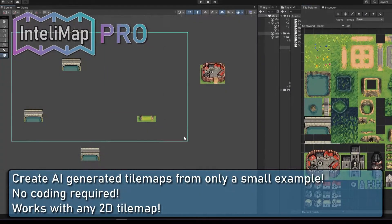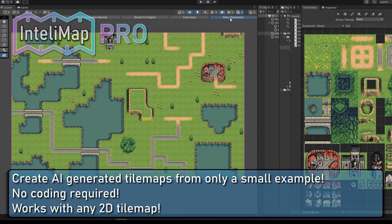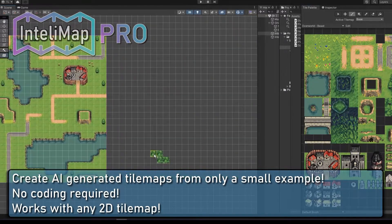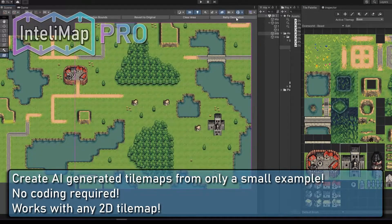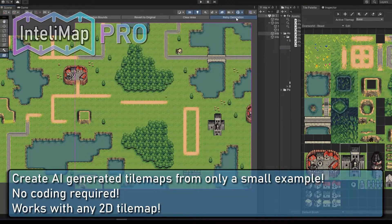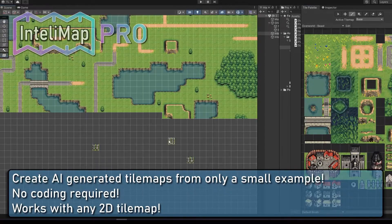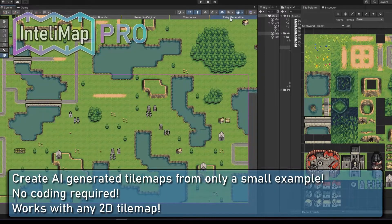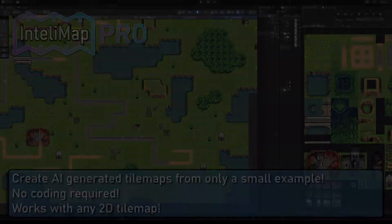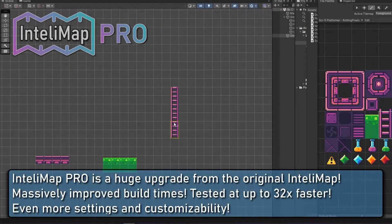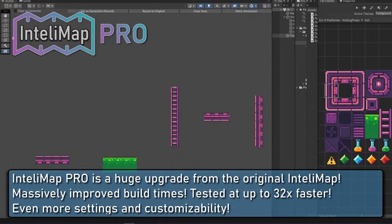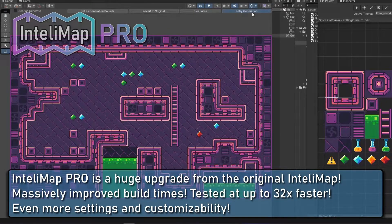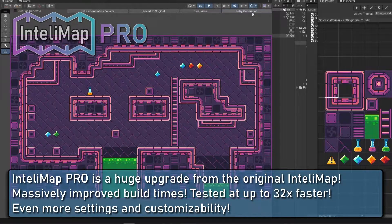If you are looking for the fastest way to generate 2D maps for your game, then Antily Map Pro is a tool that allows you to create stunning AI-generated tile maps with no coding required. So instead of spending hours putting each tile in your map, you can set the main features of your map by dragging only a few main tiles, and then the AI will automatically generate all possible randomly generated maps.